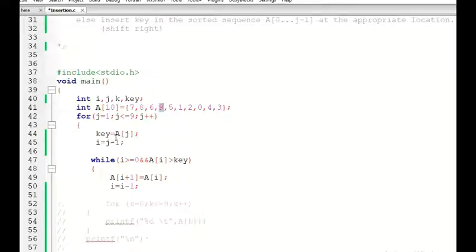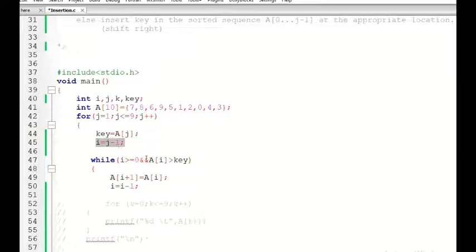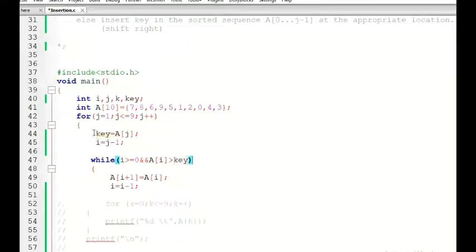The remaining elements from index 0 to j minus 1 are already in sorted order. We assign i equal to j minus 1 so that a[i] corresponds to the largest element of the sorted sequence. Key is the new element for which we need to find the appropriate location. We compare a[i], the maximum of the sorted sequence, with key.